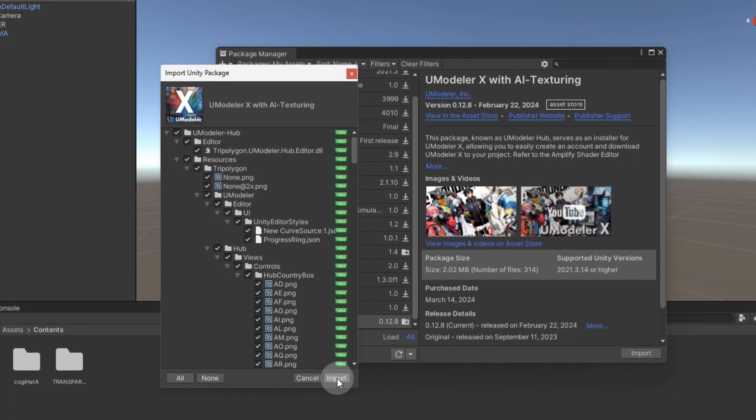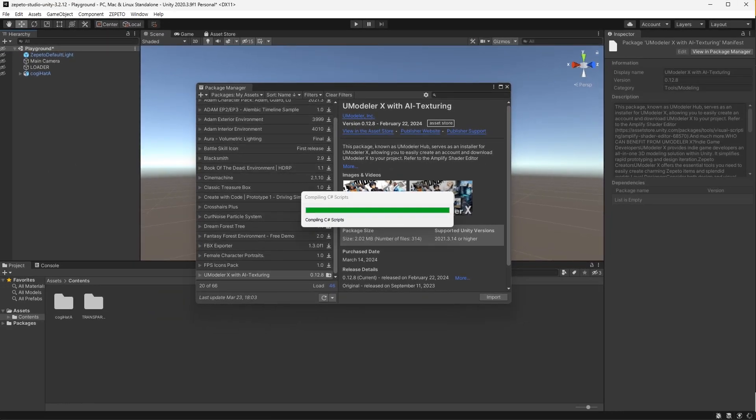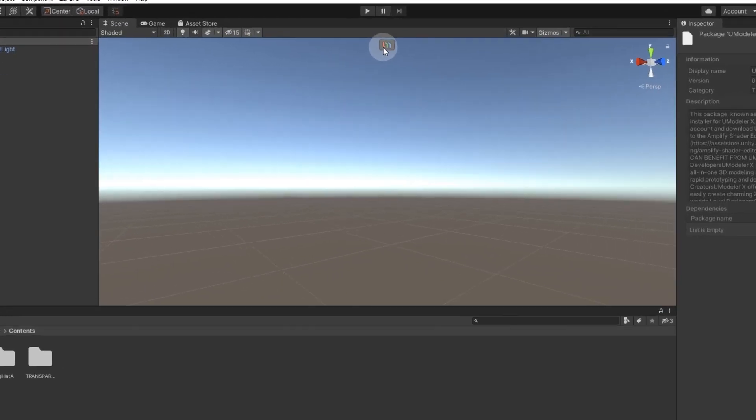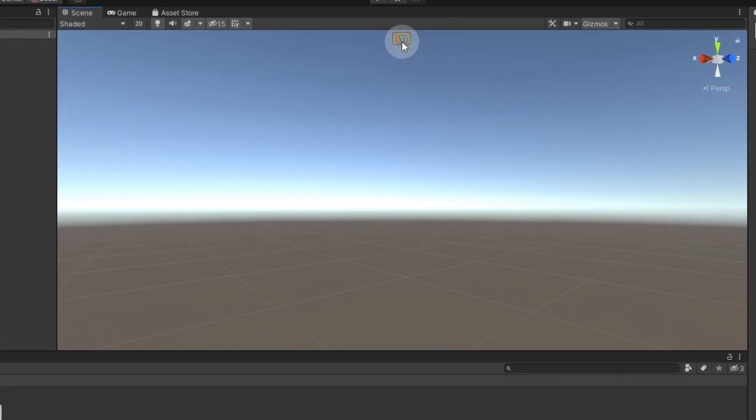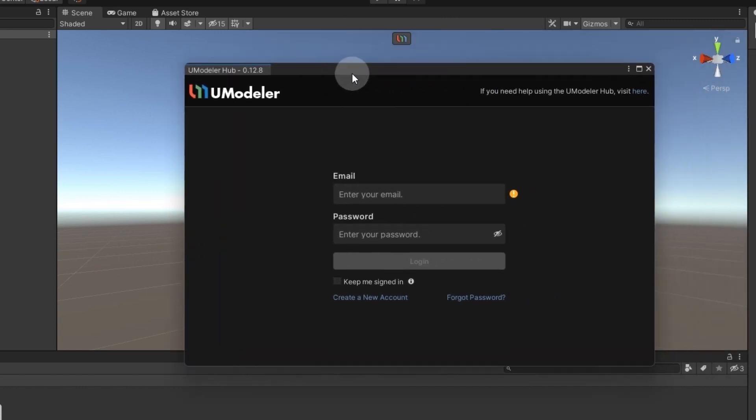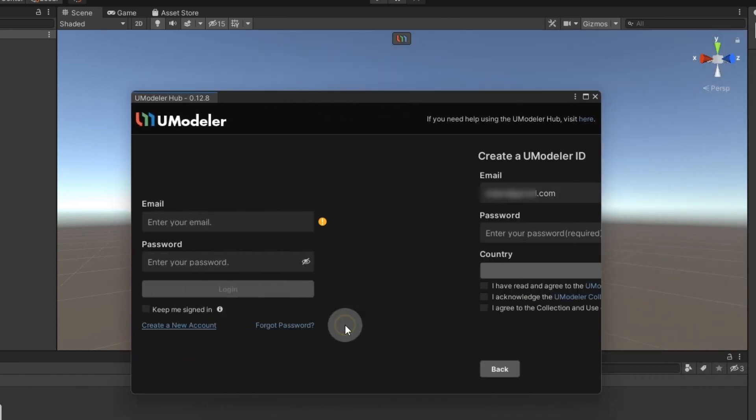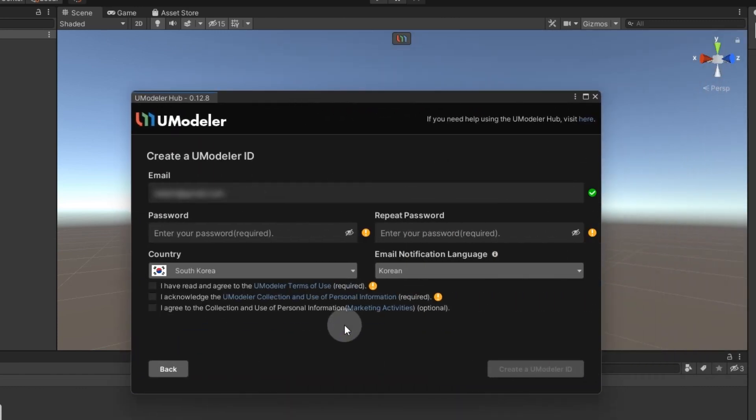After the import, you'll see the UModeler X logo on Unity's screen and the UModeler Hub login window. If you already have a UModeler X account, log in. If not, click Create a new account to register.